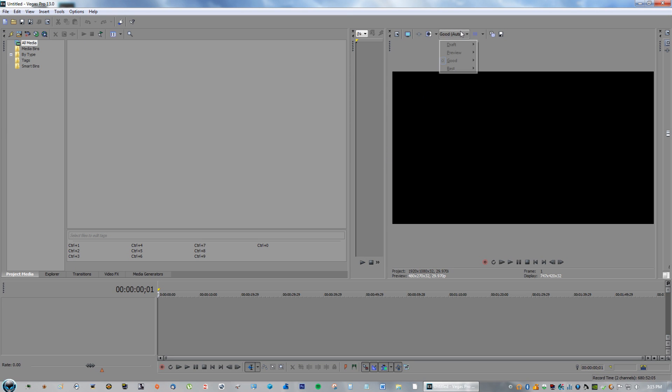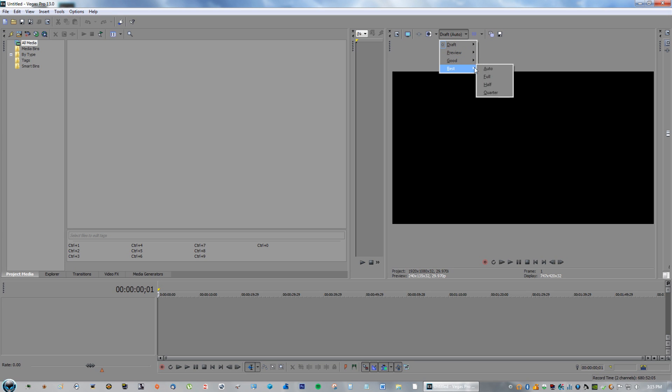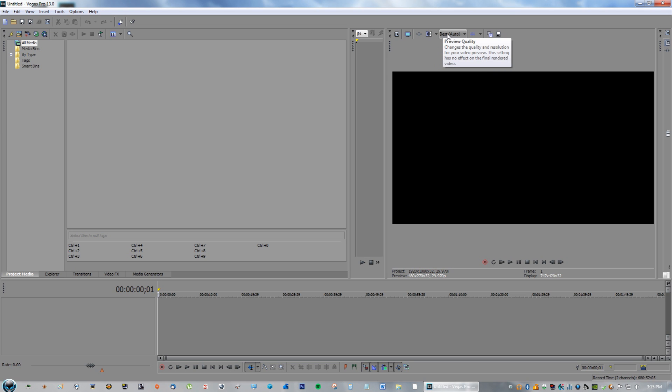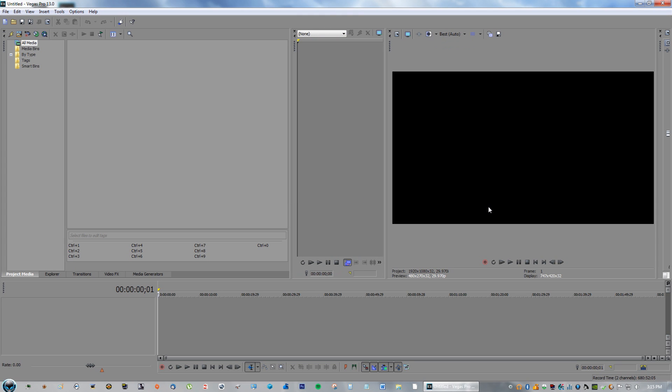So try that, and if it's still doing it, try Preview and then try Draft. I'm not really sure why it crashes from a preview setting, but go ahead and try those two solutions and you should be OK. Make sure you restart Sony Vegas every time you do a change.